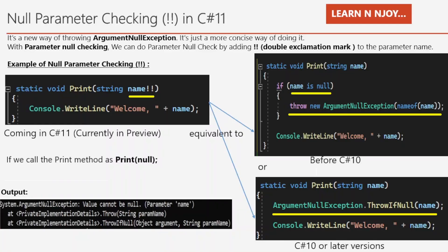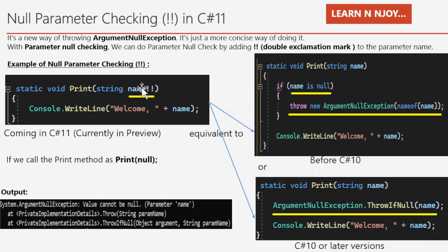It's a new way of throwing ArgumentNullException — just a more concise way of doing it, nothing else. With parameter null checking, we can do a null check by adding two exclamation marks to the parameter name. In the example, there is a Print method that accepts name as a string parameter, and I have added two exclamation marks to it. So if name is passed as null, it will throw ArgumentNullException.